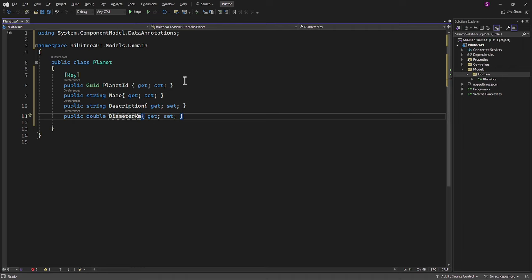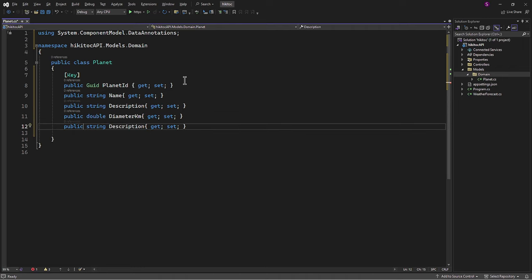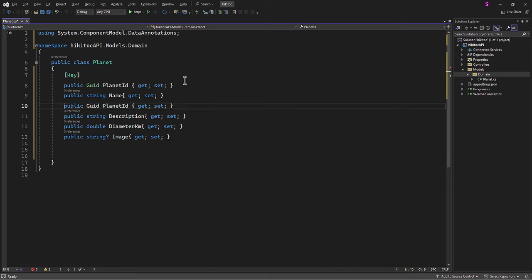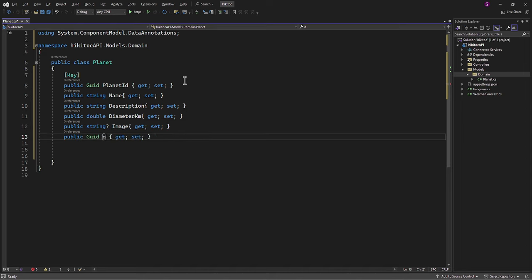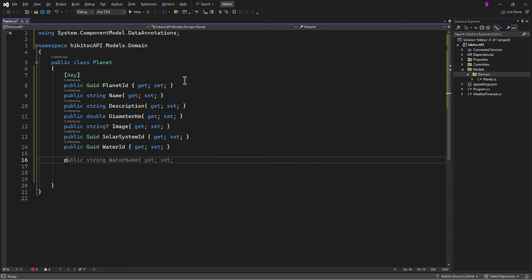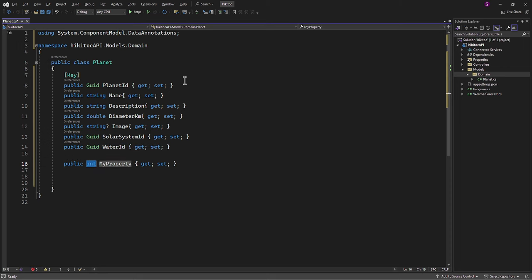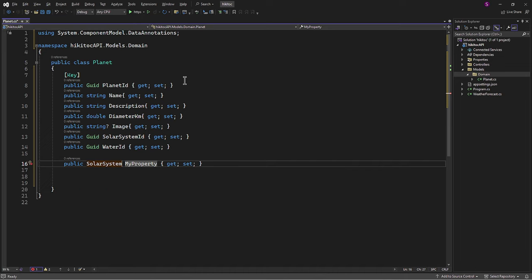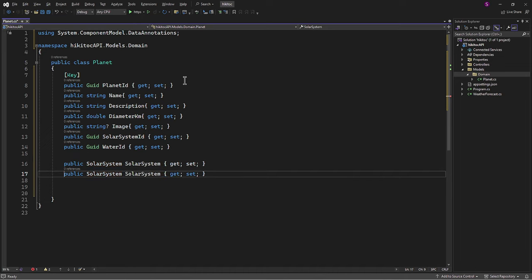To align with our models, we also need to mark the Image property as nullable to avoid exceptions. Furthermore, the Planet class contains foreign keys, which establish relationships between the Planet entity and other entities, namely Solar System and Water, in our database.